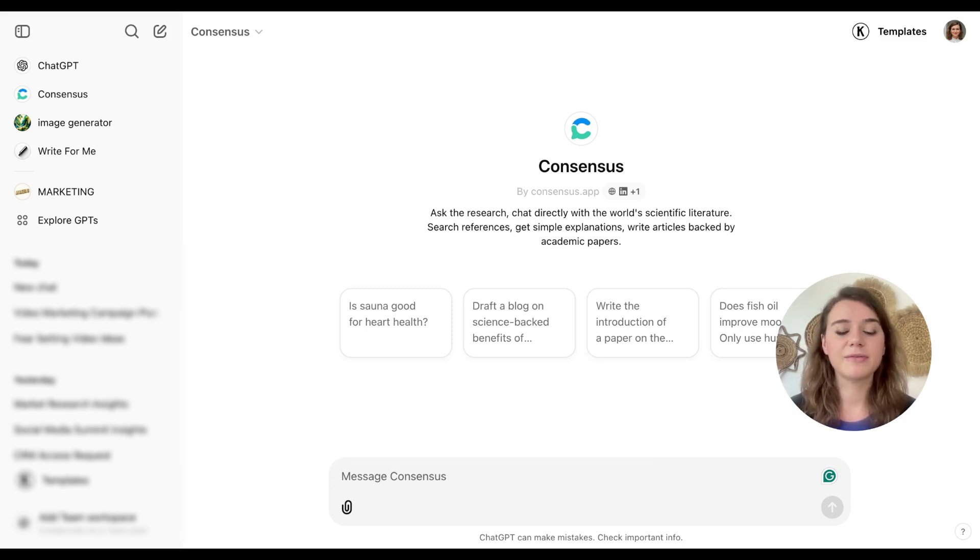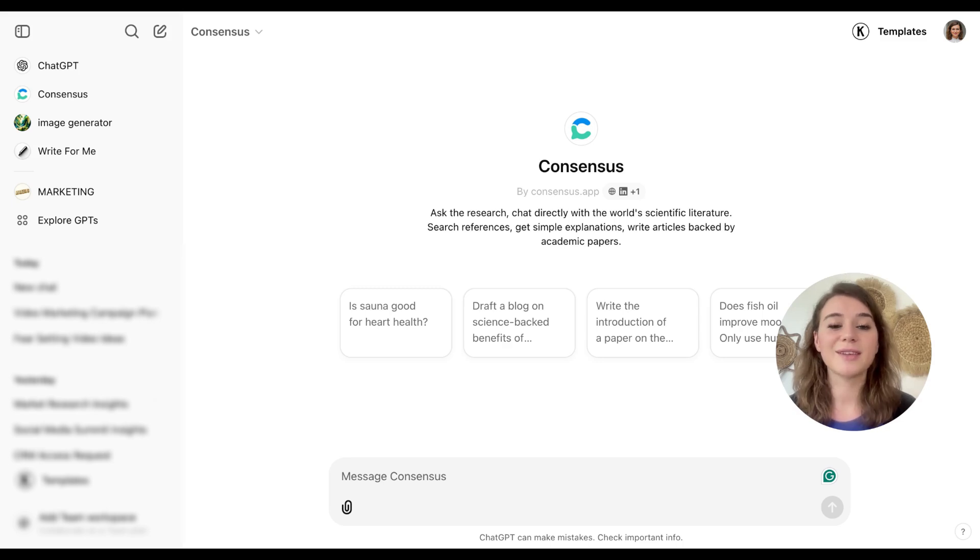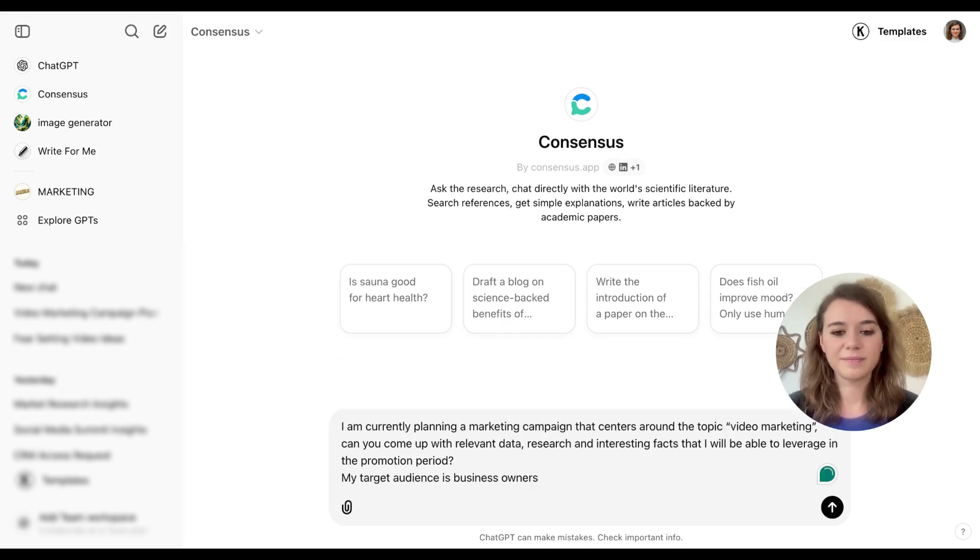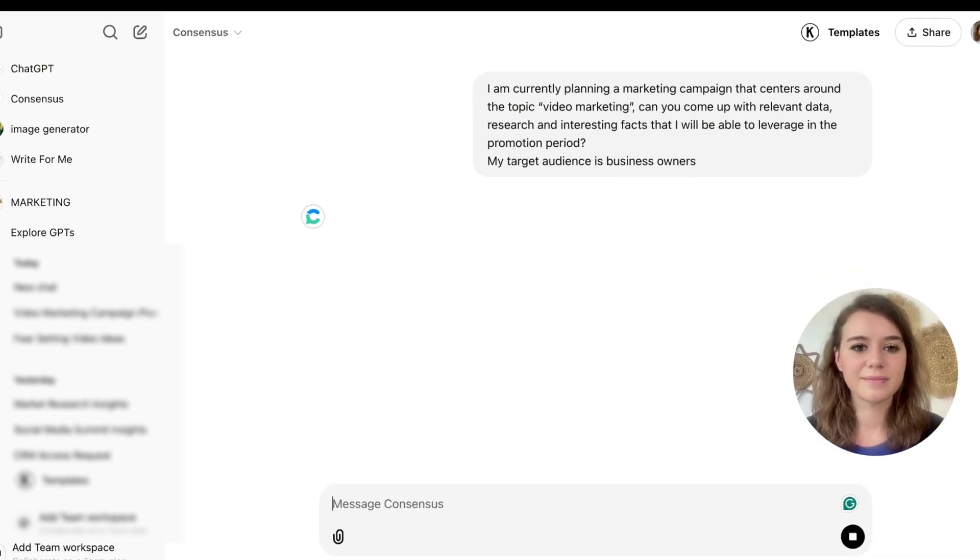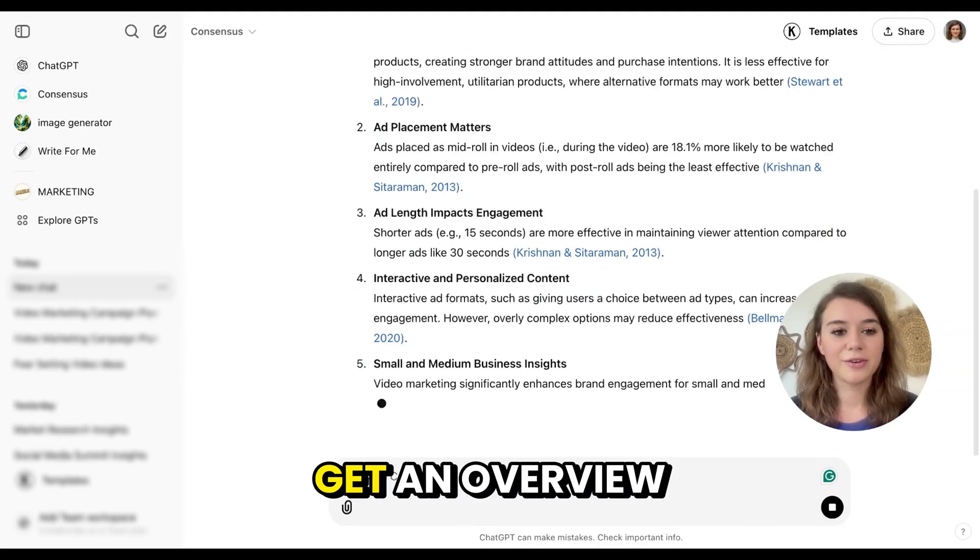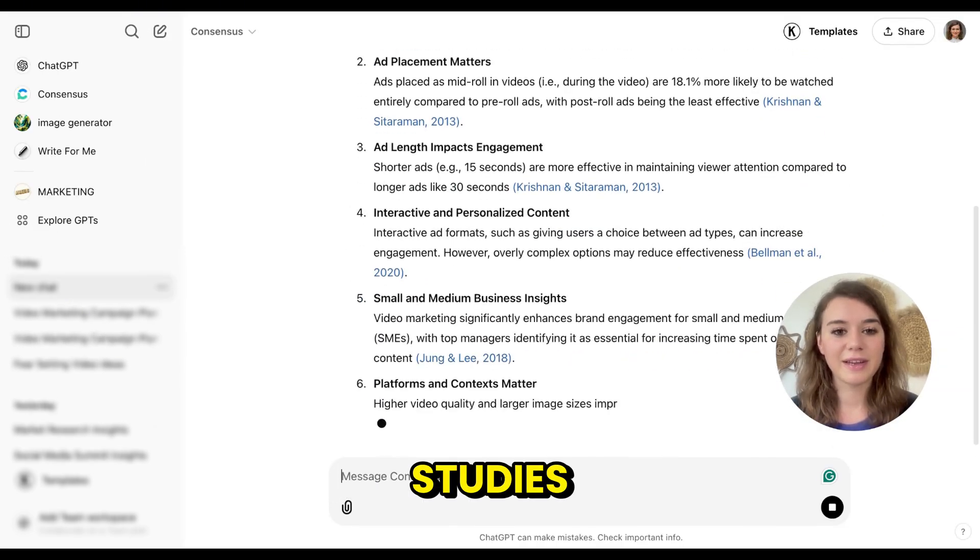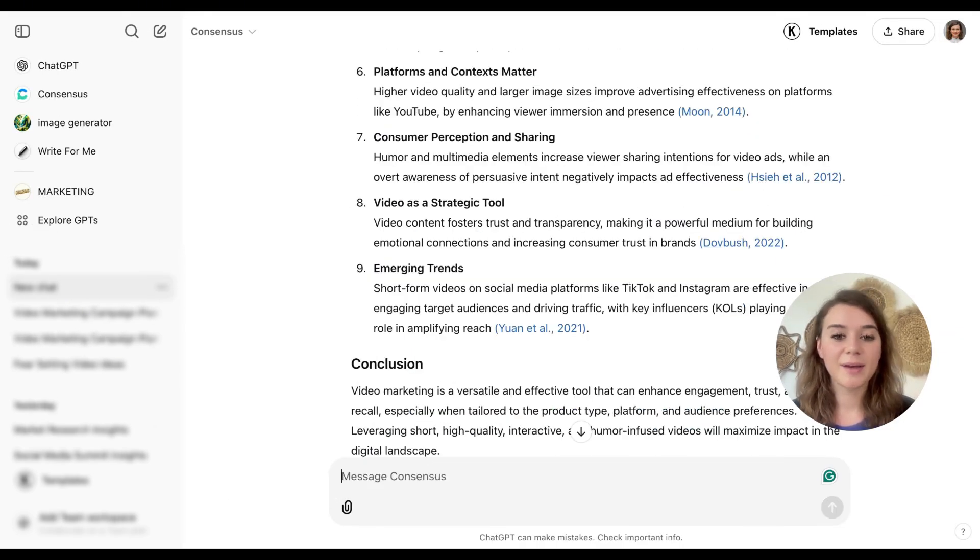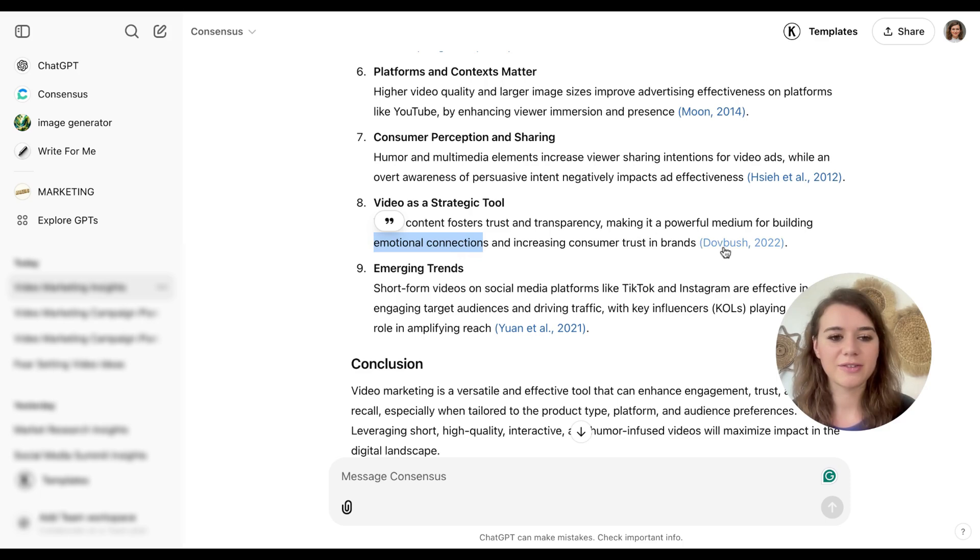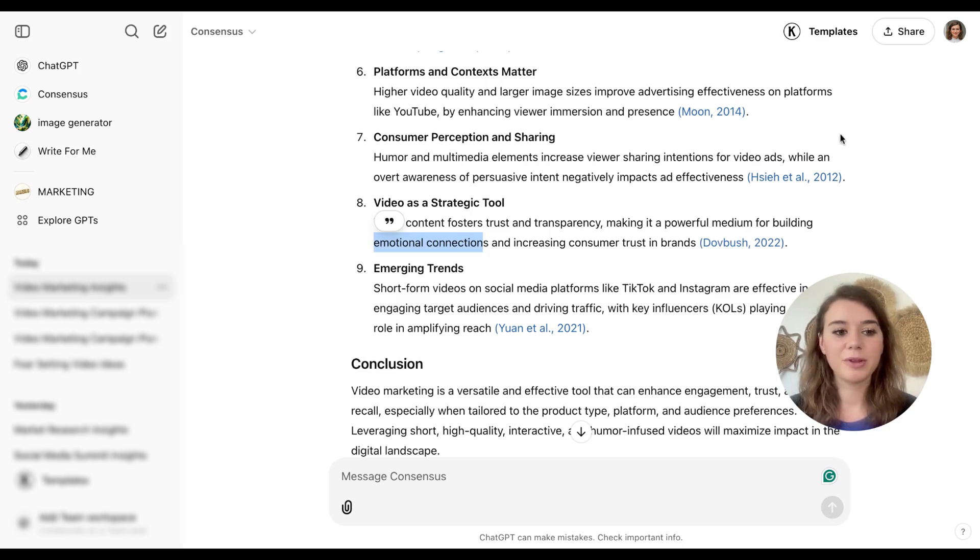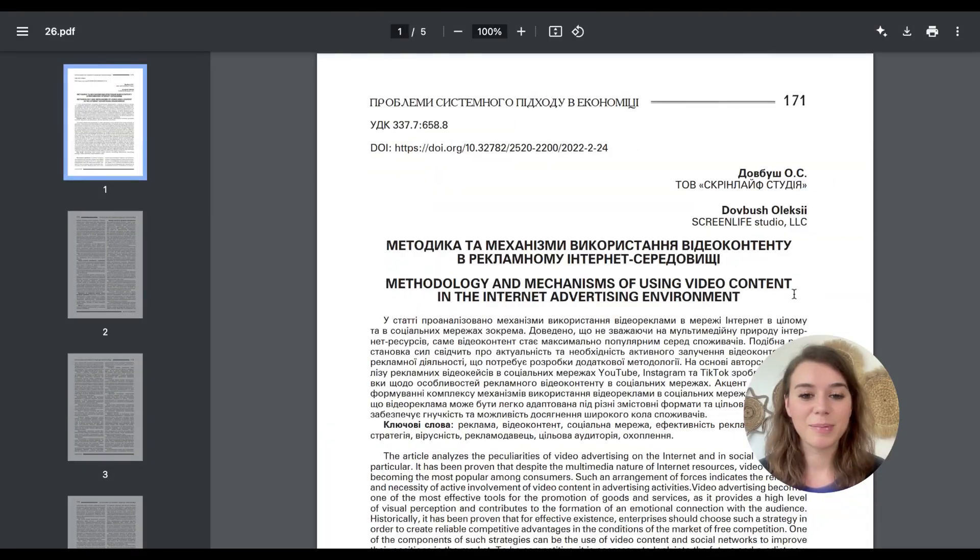And then I can take all the information and include it in my promotional copy in order to have a way stronger case and way stronger arguments. I get an overview of the current studies, including relevant links. I'm interested to explore how I can use video in order to build strong emotional connections. So I'll just check out this research paper. It opens up a new tab for you. Now I can take a look at the whole paper. Here I can see that the paper is actually in Russian.